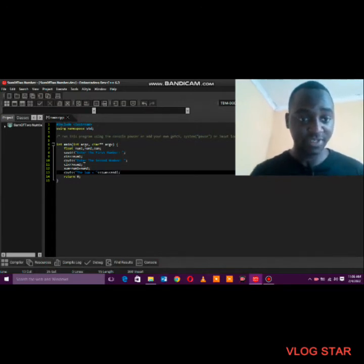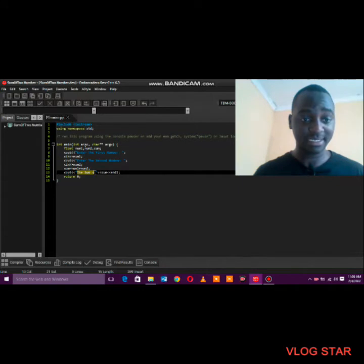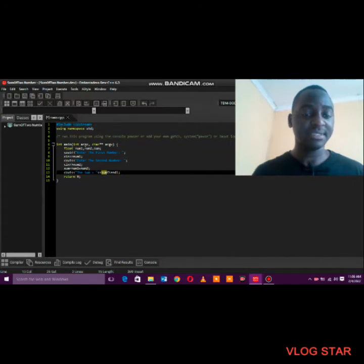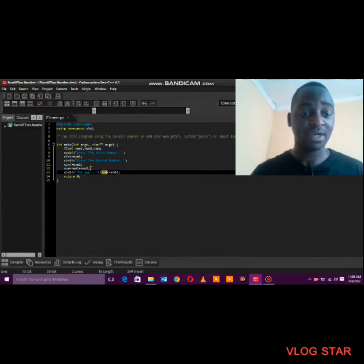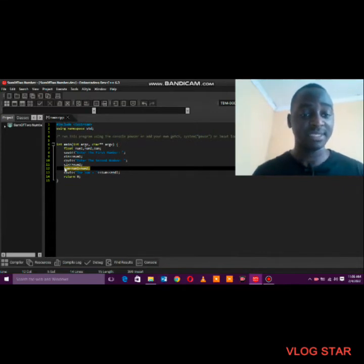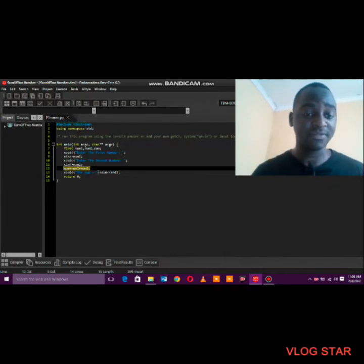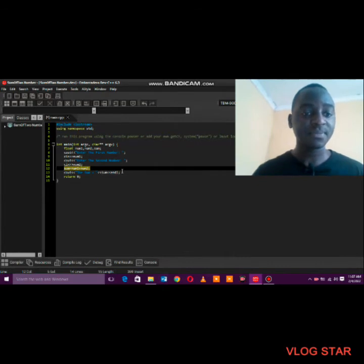Pay attention to how I've displayed the result in two forms. 'The sum is equal to' is exactly what will be printed as text on screen, and then I'm also displaying sum without inverted commas, which means the compiler will fetch the actual calculated value. That's the difference — one fetches the real value, the other just prints the literal statement.